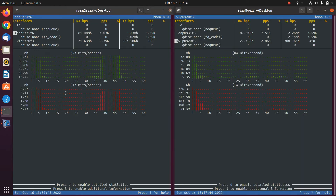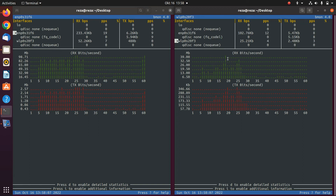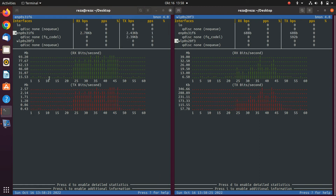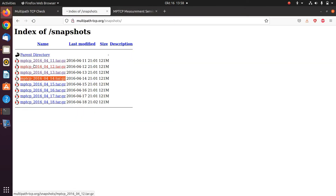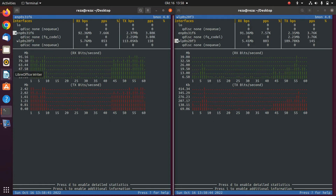With MPTCP enabled, both my Ethernet and my Wi-Fi are being used simultaneously to download files. As a result, the combined data rate improves — Ethernet is performing around 90 Mbps and 5G around 40 Mbps, making roughly 130 Mbps total. That's about 30% more throughput than when MPTCP was not being used. This shows how MPTCP allows using more than one network at the same time.